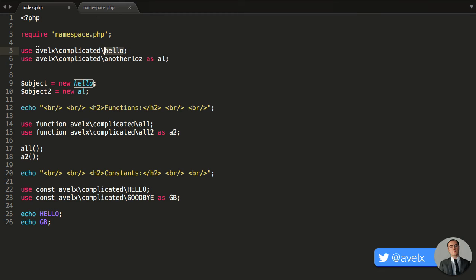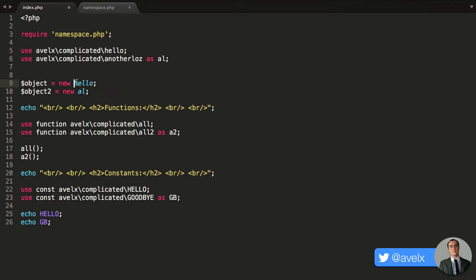So instead of writing all of this out, like so, hello, I just have to write out the alias, hello.